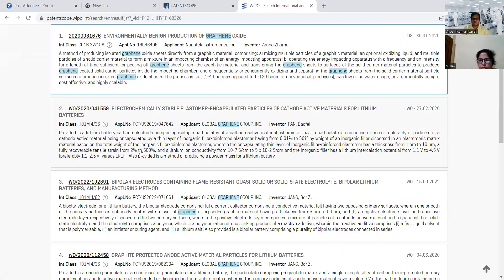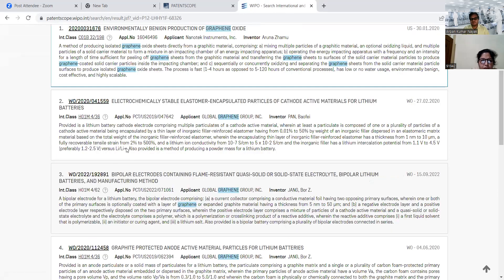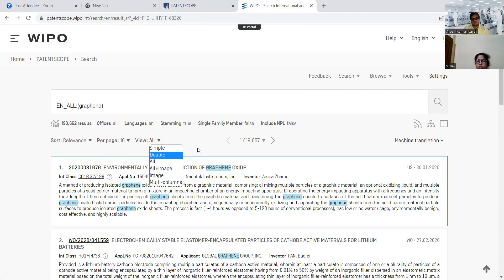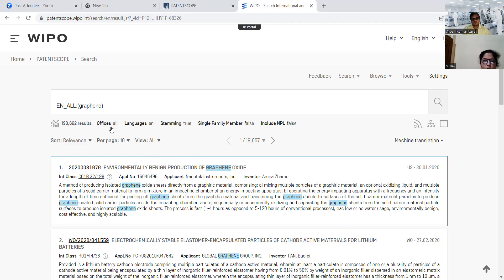As per our convenience, we can select how many results we want per page — 10, 15, 200, whatever. Then in the view options, there are: simple, all plus images, images, multiple columns — whatever we want. We can select our preferred view from here. Just below the search window, there is an 'Offices' filter where we can select which particular office databases or applications we want to search.